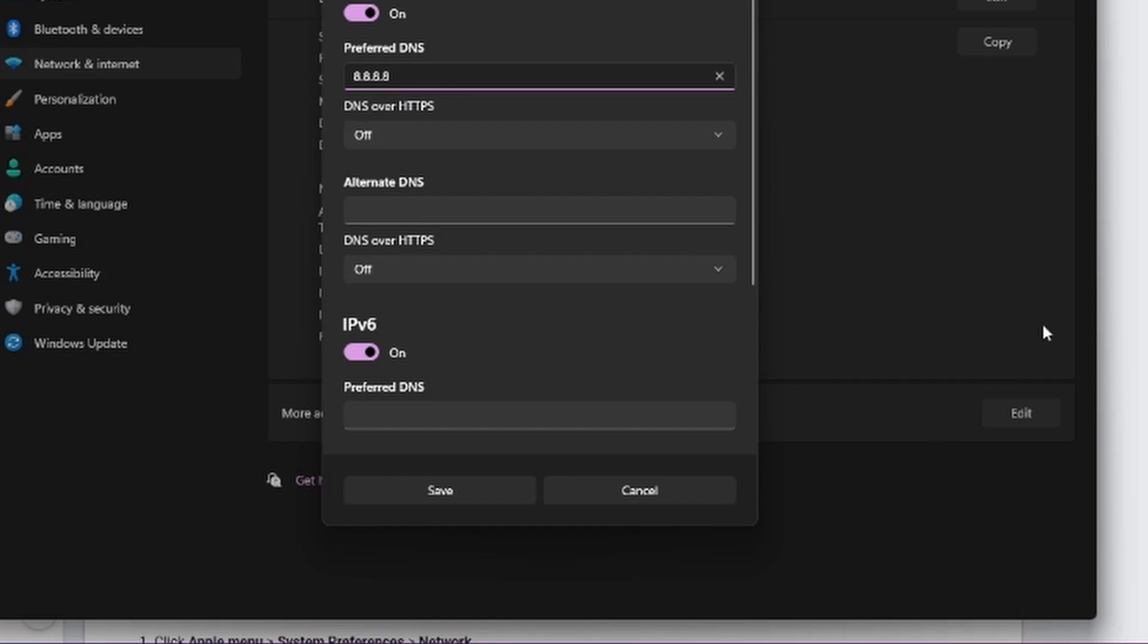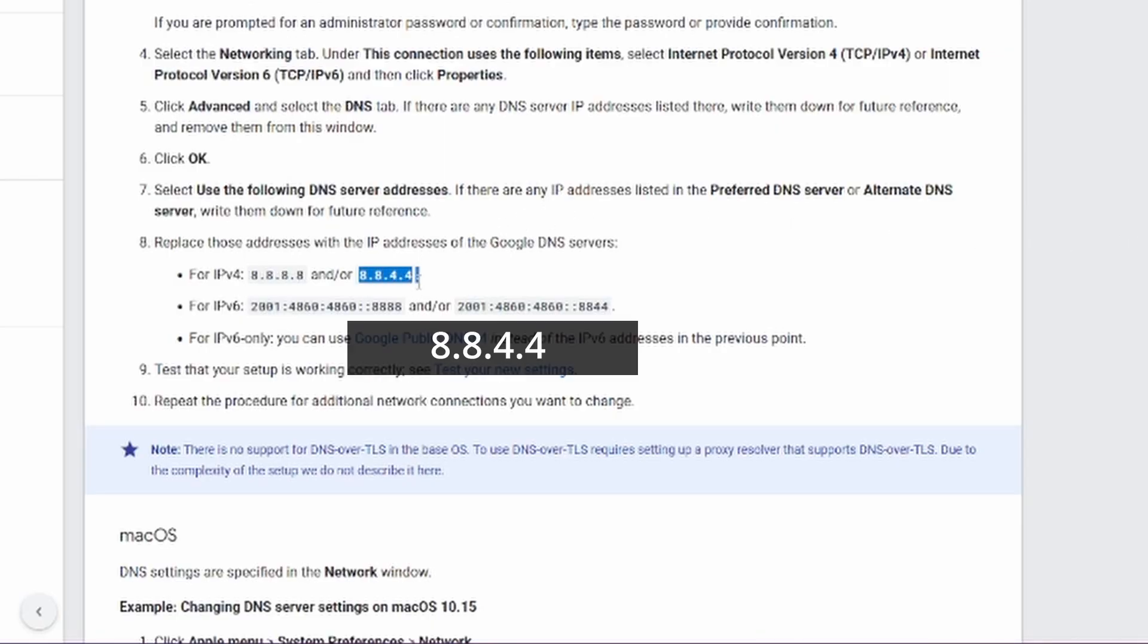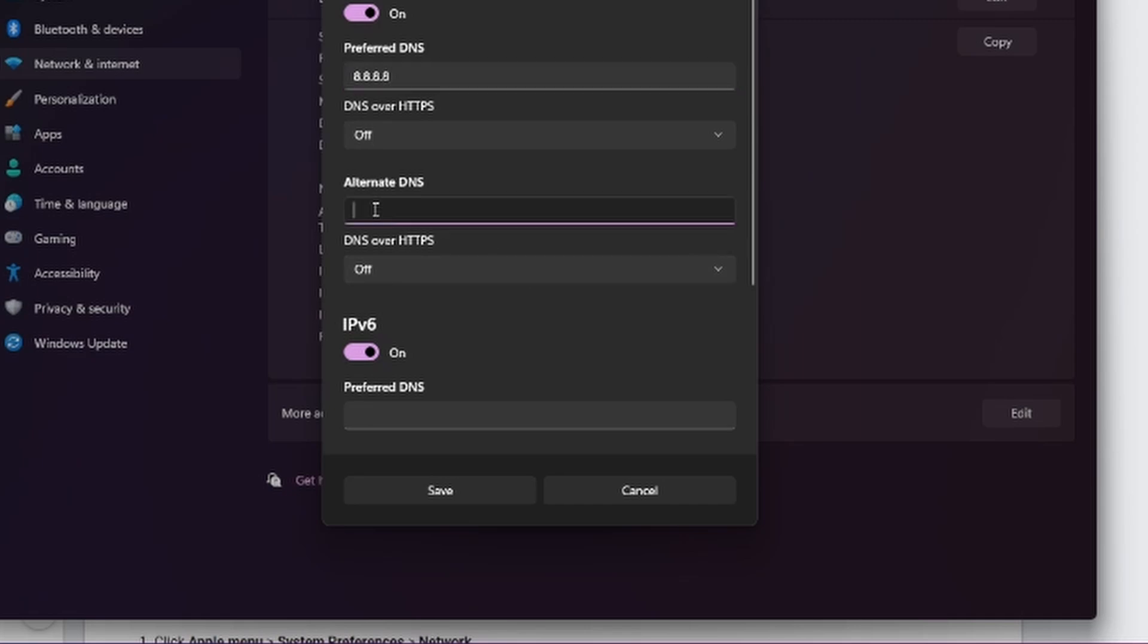On the alternate address, you go back to the website and select 8.8.4.4. Copy that and paste it in alternate IPv4 DNS server address.